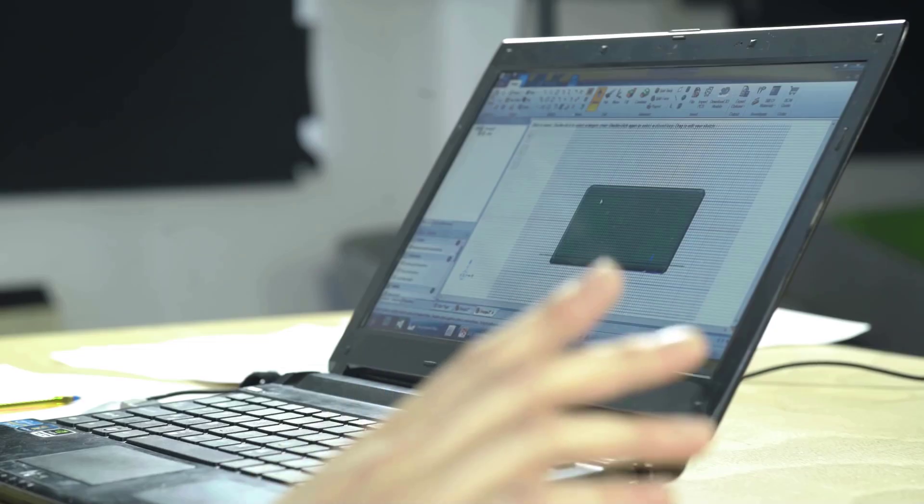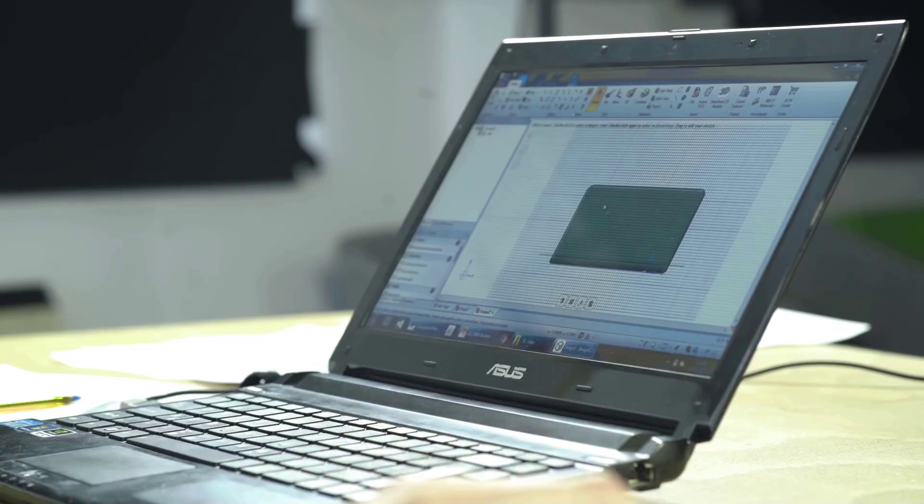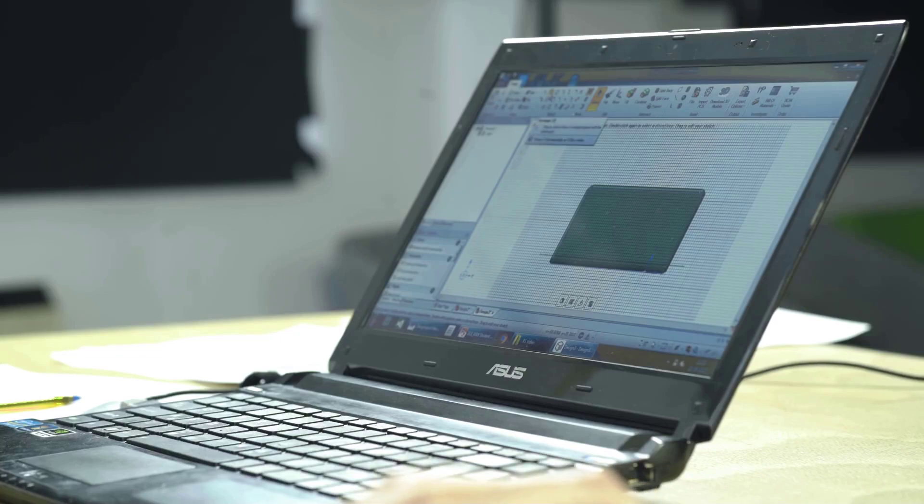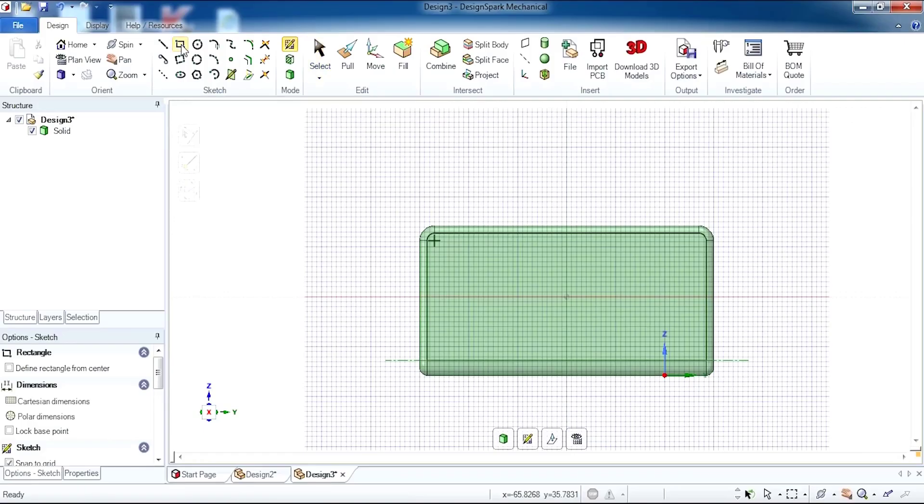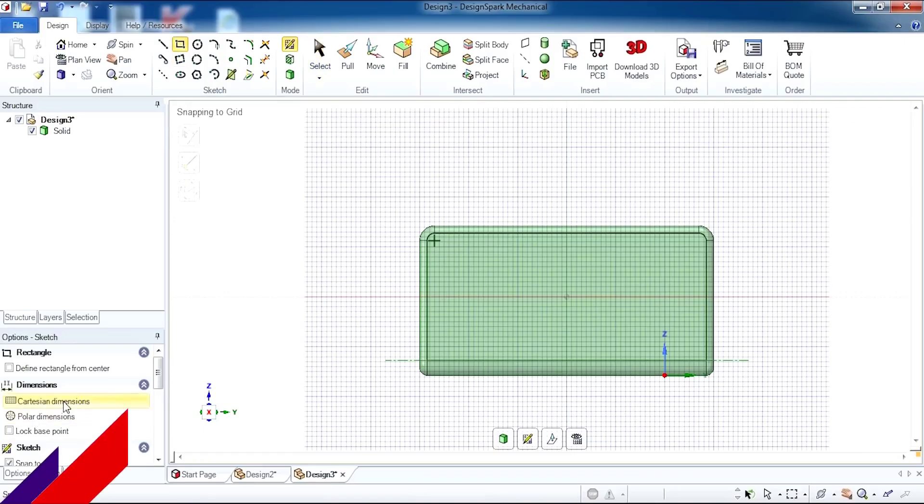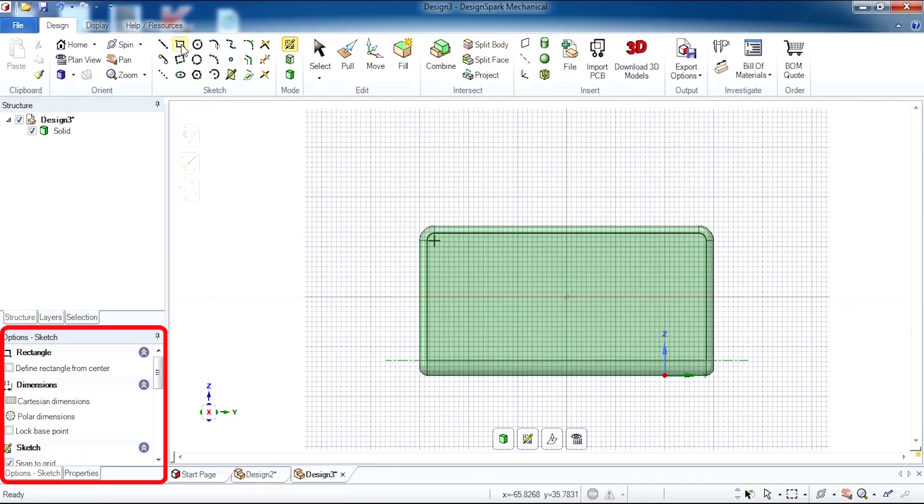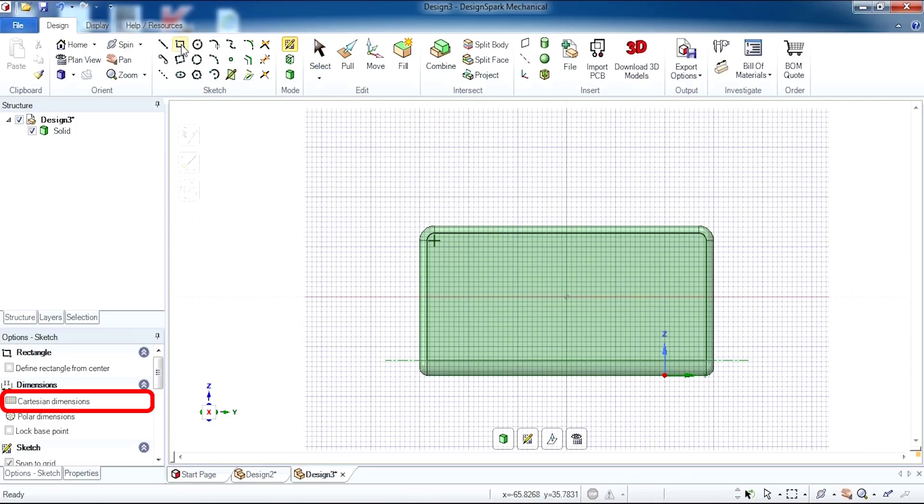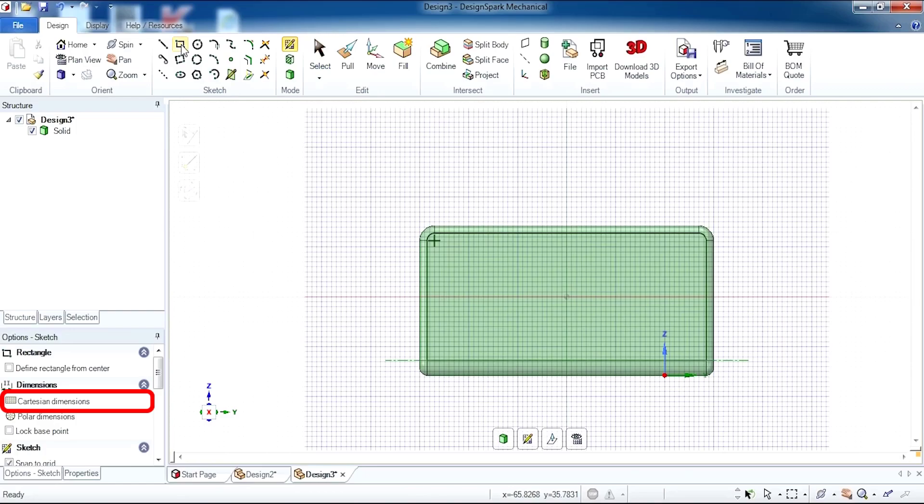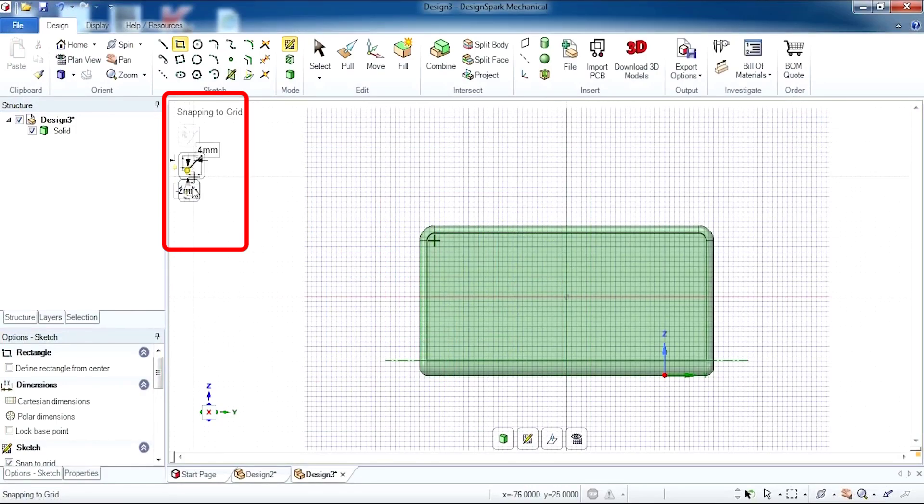To get maximum accuracy, we need to select Cartesian dimensions. If you select rectangle in the sketch toolbar and then Cartesian dimensions, you'll see this small toolbar on the left-hand side appear.